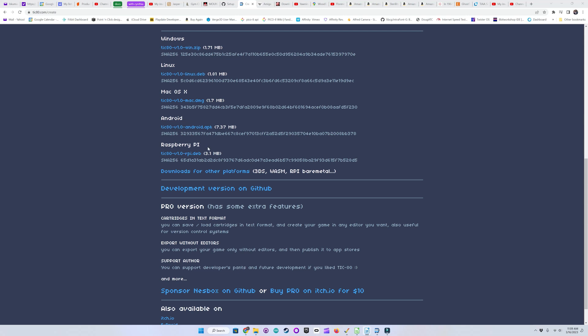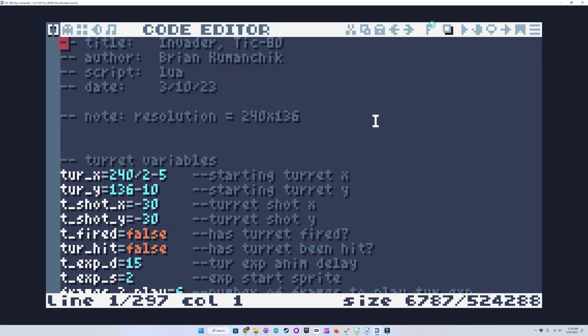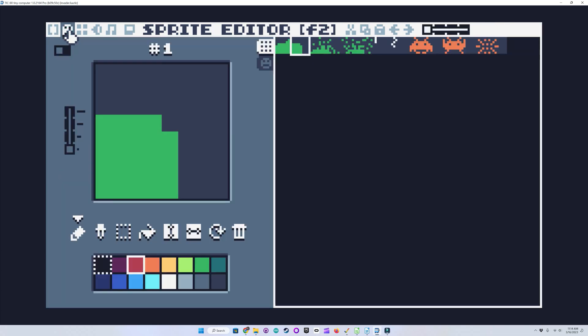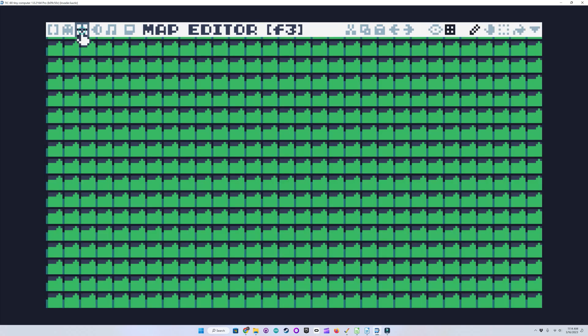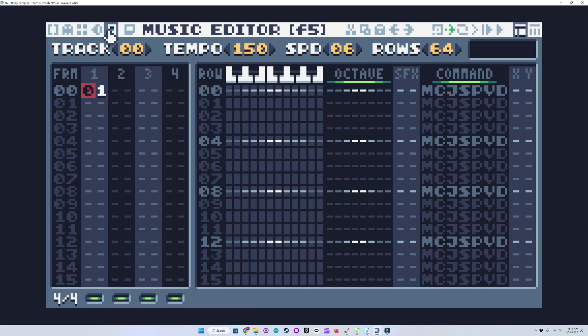I'll show you something cool with the Android version later. Like Pico 8, Tic80 has a code editor. I prefer using this smaller font, as I can see more on the screen this way. It also has a sprite editor, a map editor, a sound editor, and a music editor.